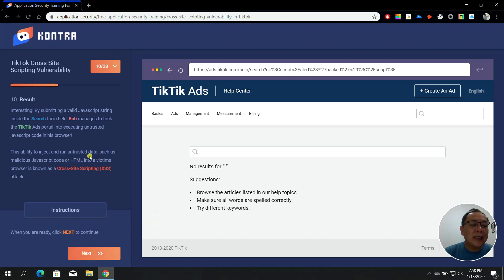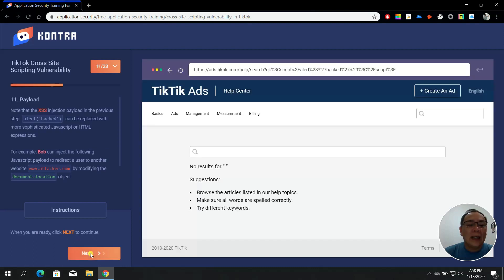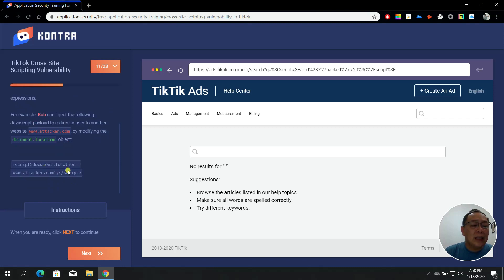This ability to inject and run untrusted data — such as malicious JavaScript code or HTML — into a victim's browser is known as a cross-site scripting attack. In step number eleven, note that the XSS injection payload from the previous step (alert('hack')) can be replaced with more sophisticated JavaScript or HTML. For example, Bob can inject a payload to redirect users to www.attacker.com by modifying the document.location object.